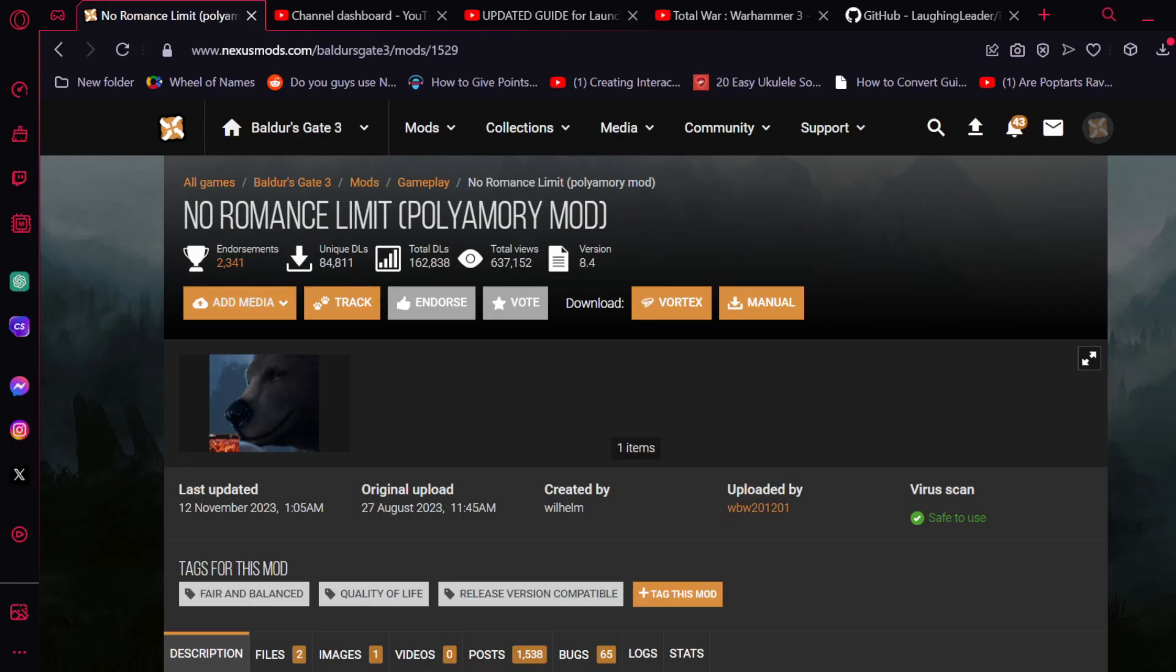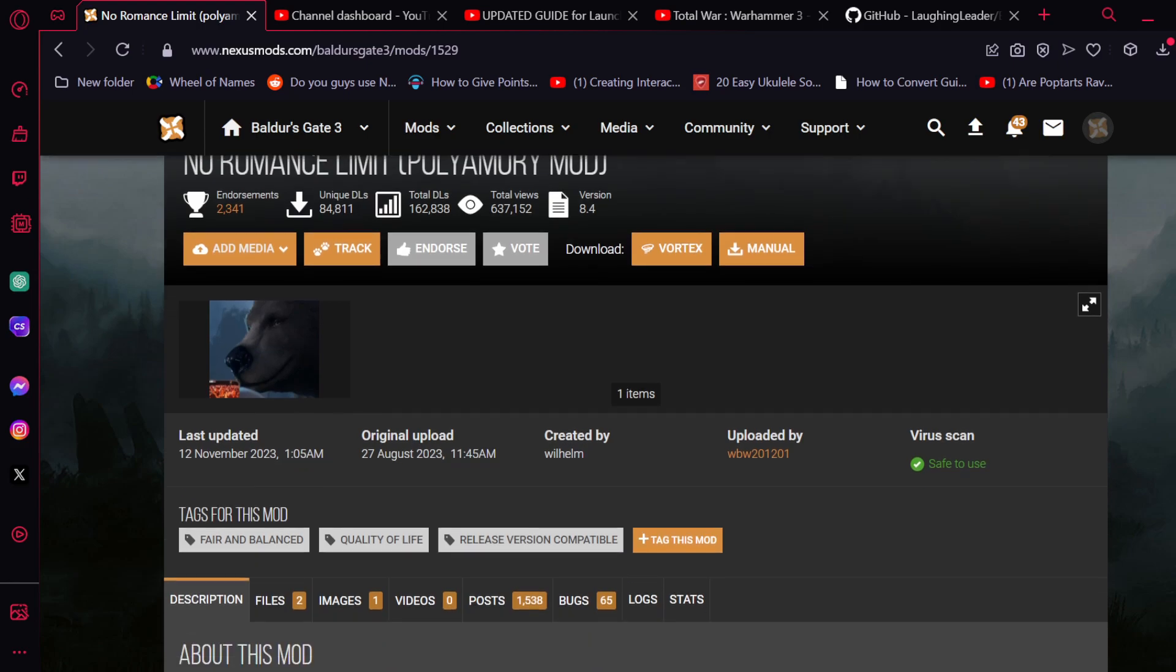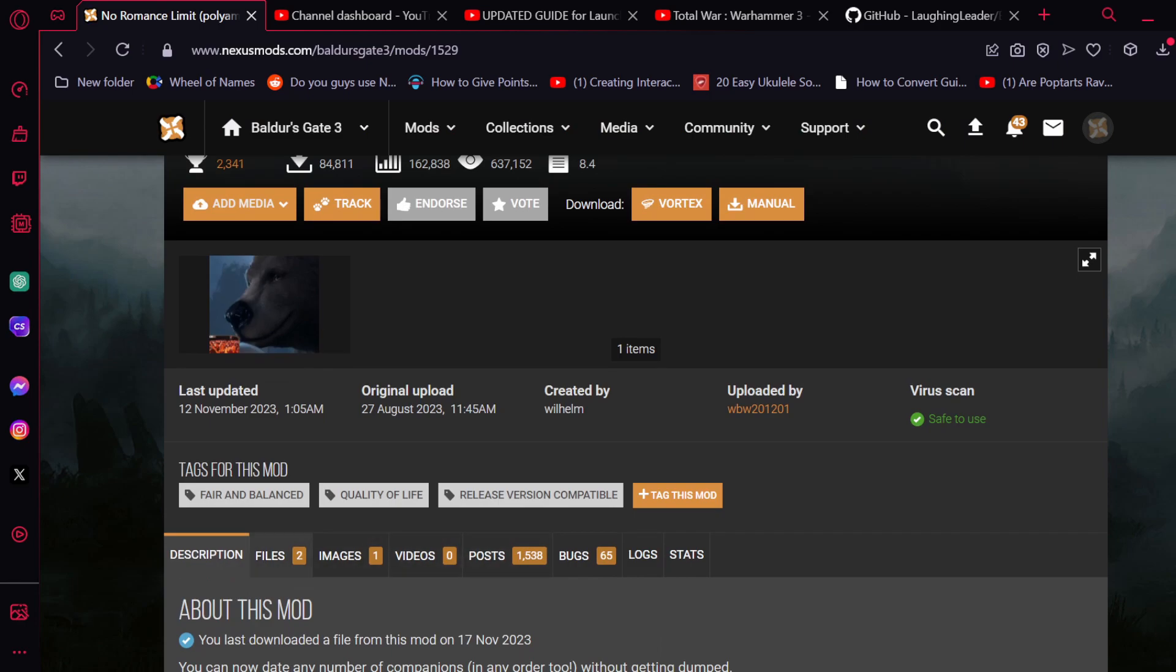Now let's install a mod from the Baldur's Gate 3 mod Nexus. For this example, we'll be using the No Romance Limit Polyamory mod, which my friend Ashley is also using in her playthrough. So specifically what this mod does is it makes it so that you can romance any and all party members at whatever time you please, and you don't have to worry about being dumped or choosing one over the other. It's a nice freedom of choice mod really.